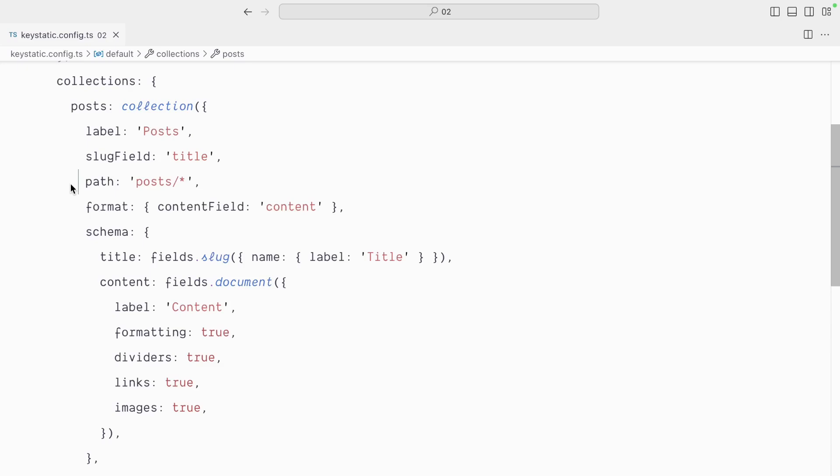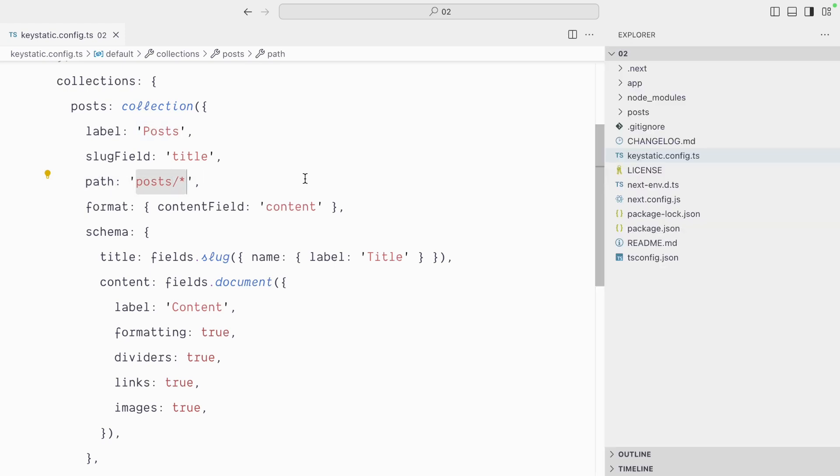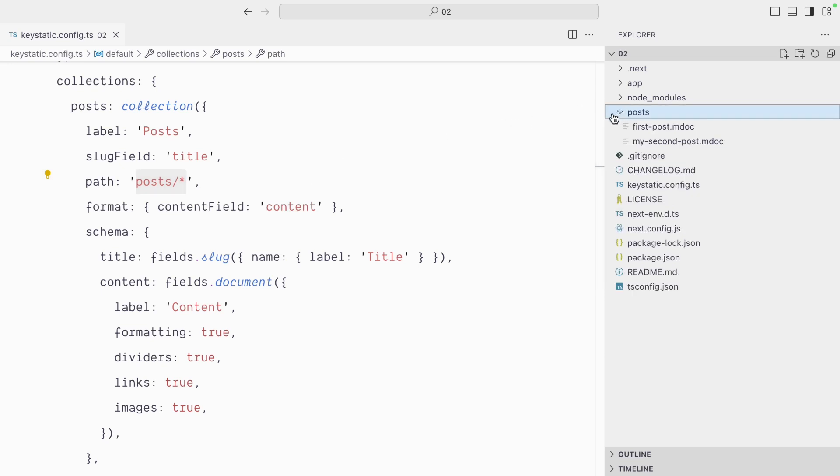Each collection and singleton in Keystatic takes an optional path property which is where your content is going to be stored. Right now it's set to post slash star, and so as a result our posts are stored in post, and then star means the slug for each file.